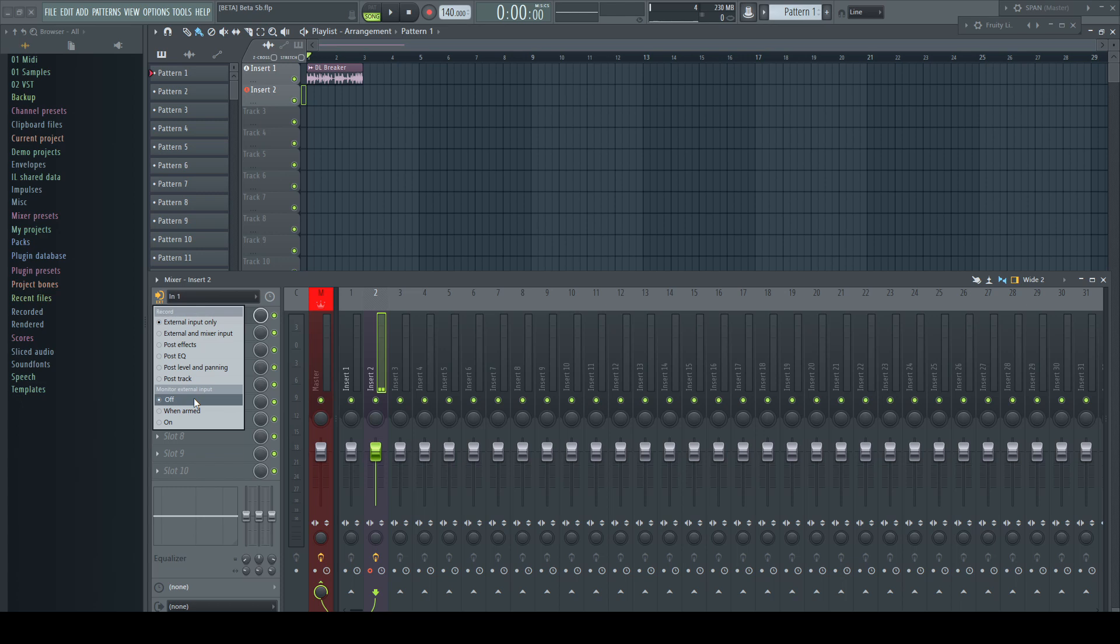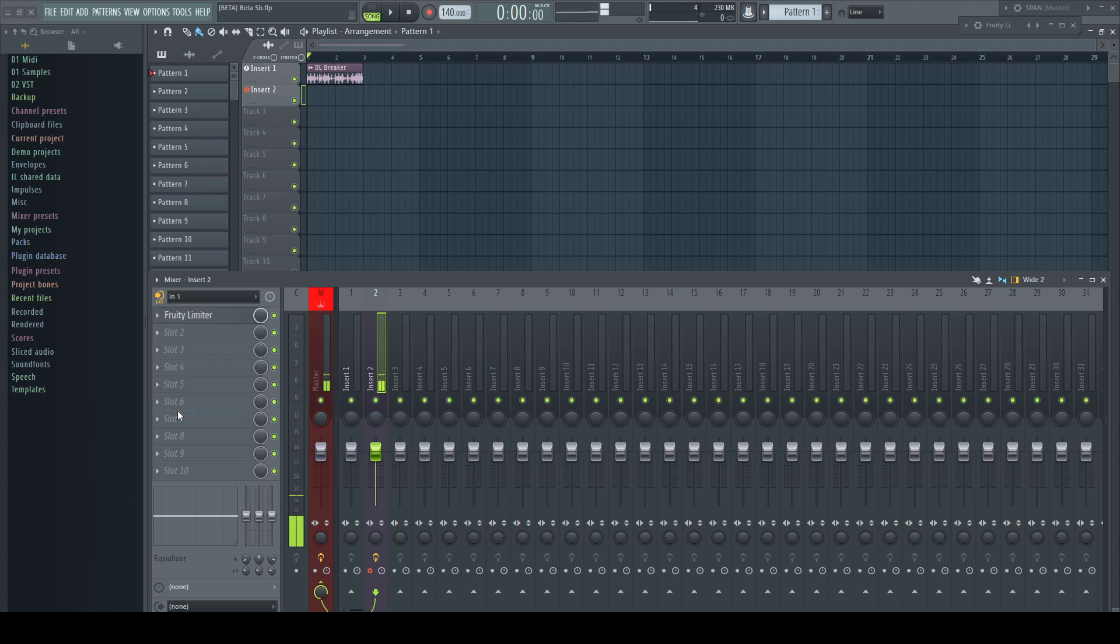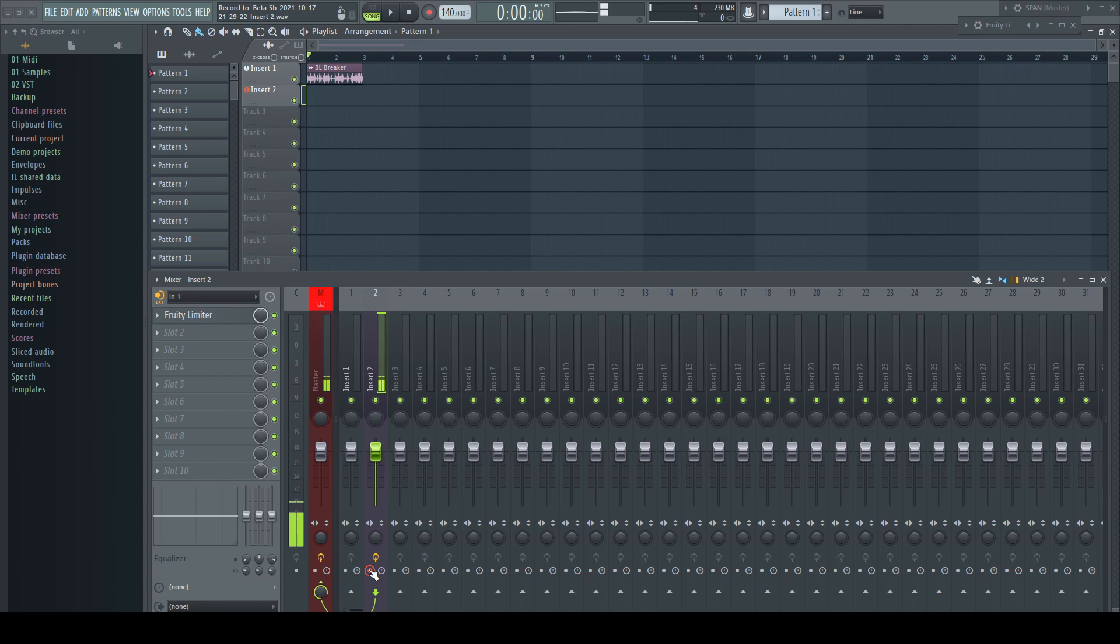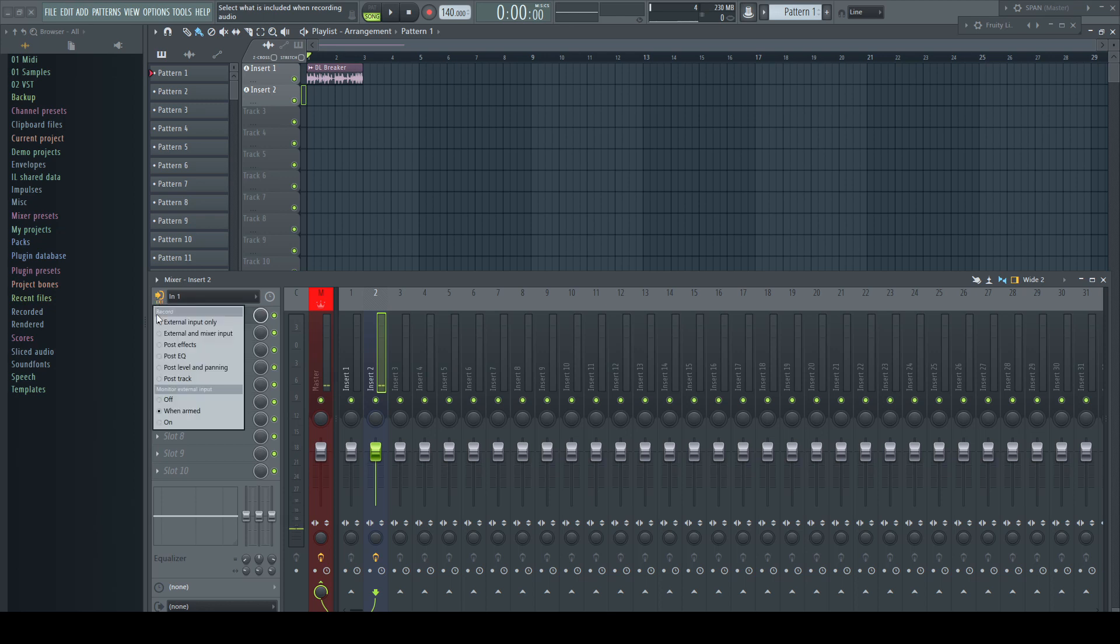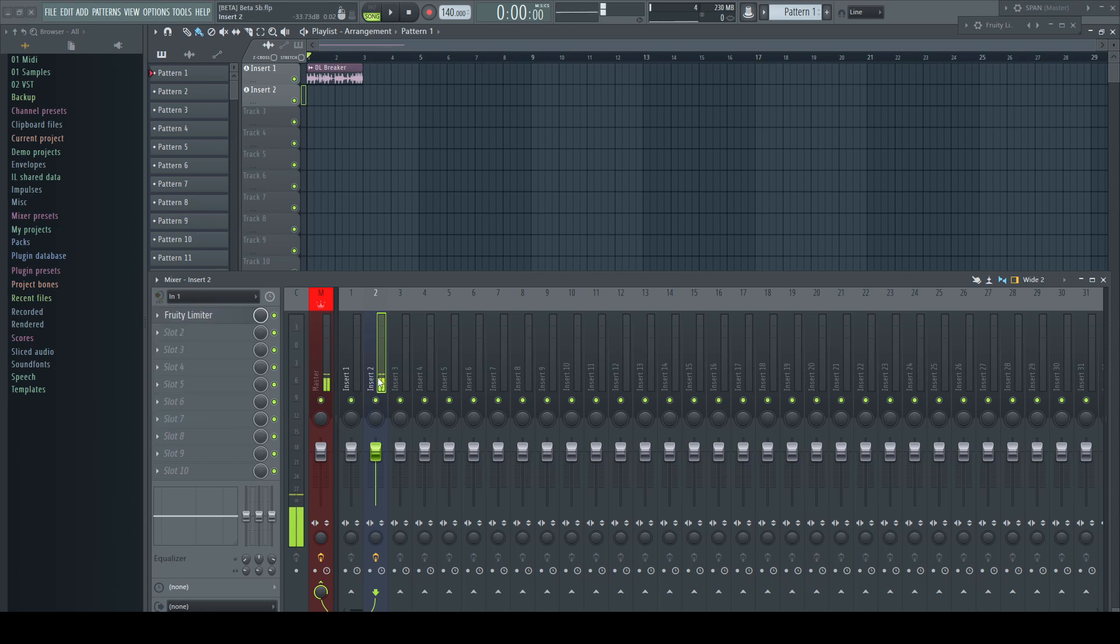Off, which is always to mute it, makes no sense in first place but anyway. When armed, which is the setting everybody was waiting for. Arm a track and it will output the signal from the selected input. Disarm it and the input is muted. Welcome to a new world. And finally there is On, which basically restores the old behavior, for example for being able to record in Edison.